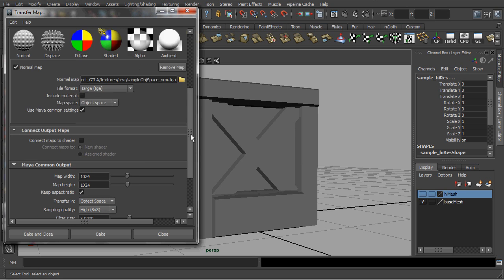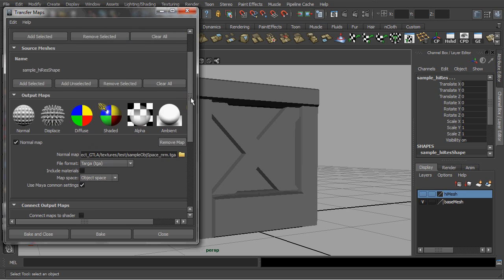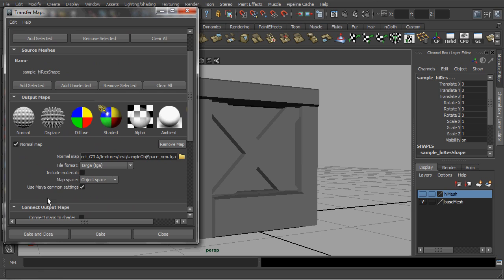Alright, everything is in place. Just click on the bake and close button.